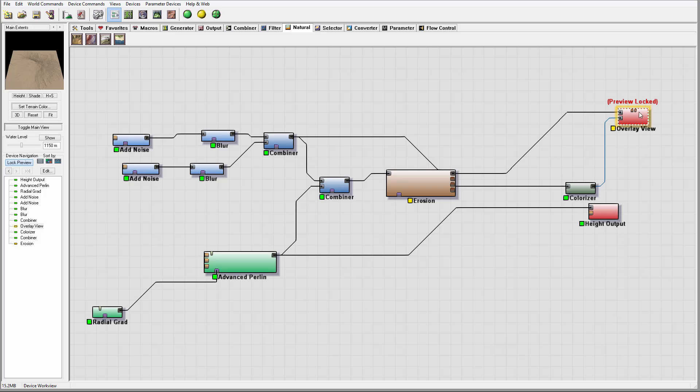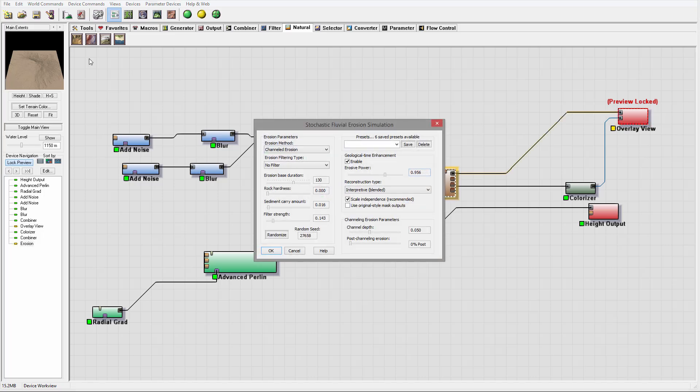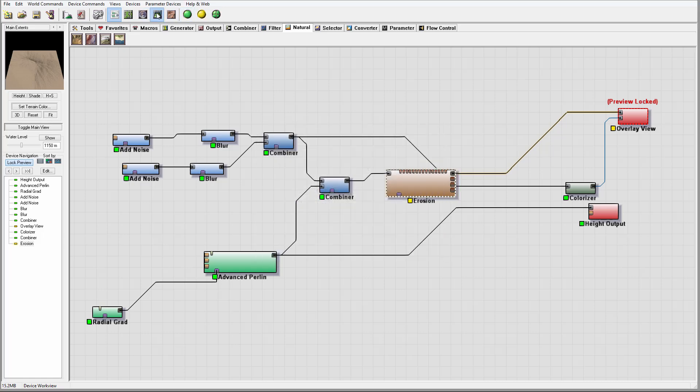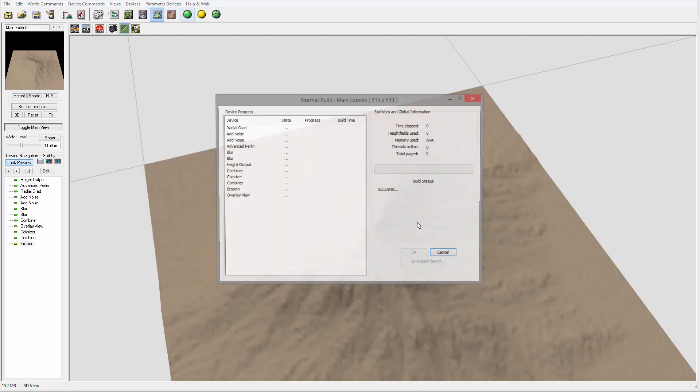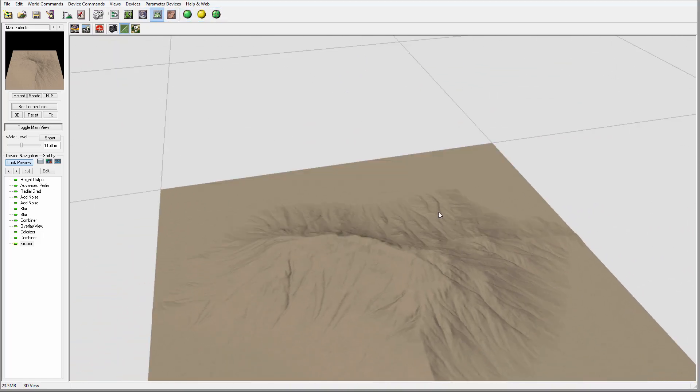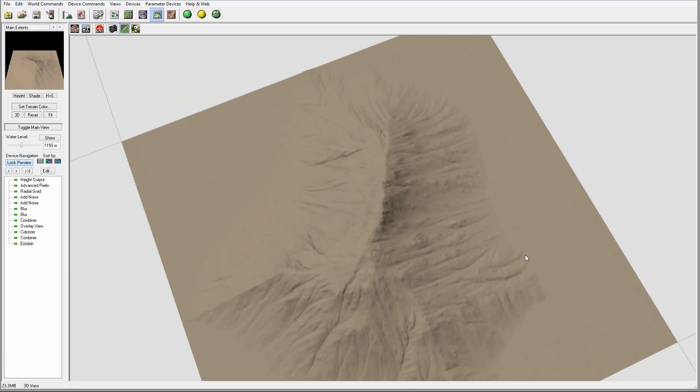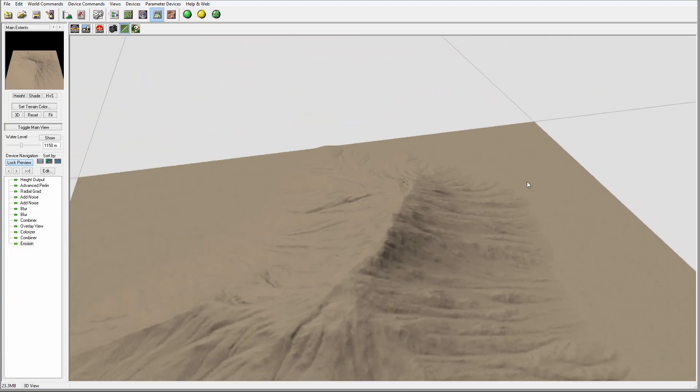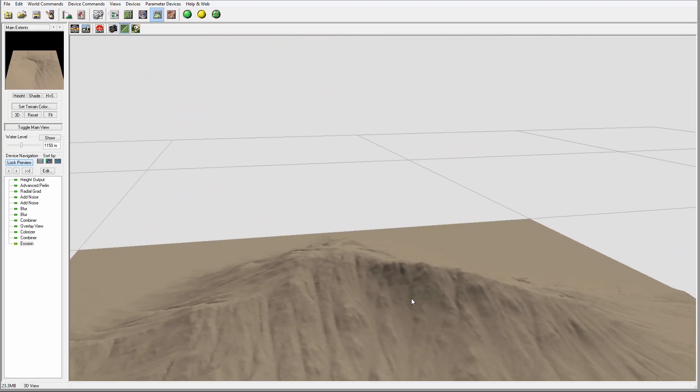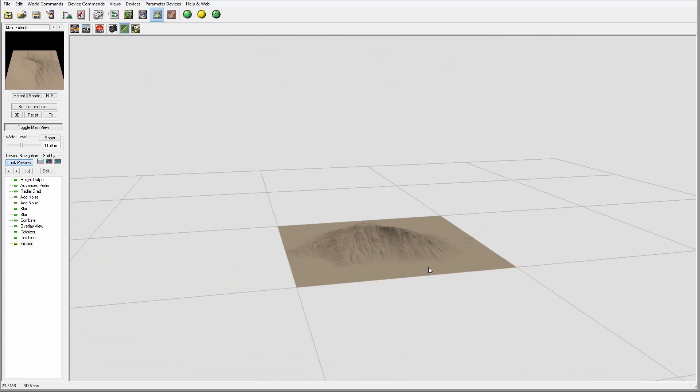You can see we can modify, we just move some areas, add rock hardness. Right here you can see we modified and added some nice sand effect to our mountain.